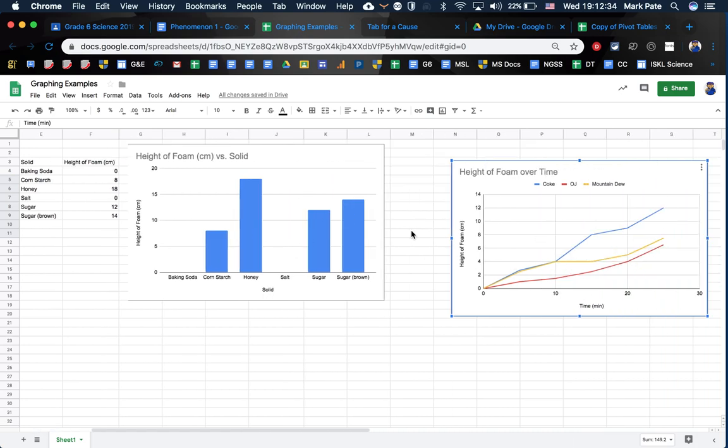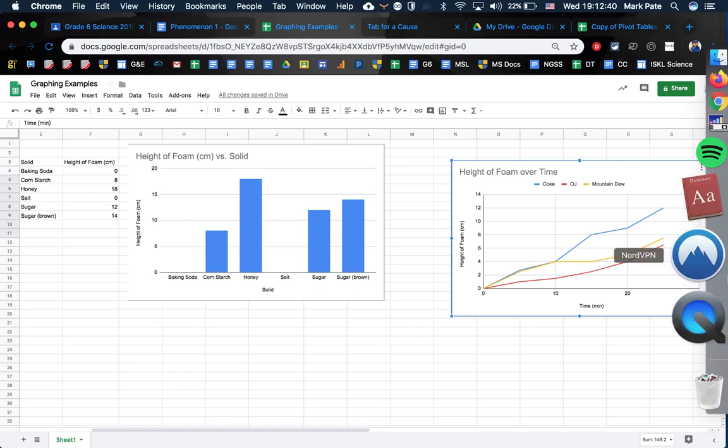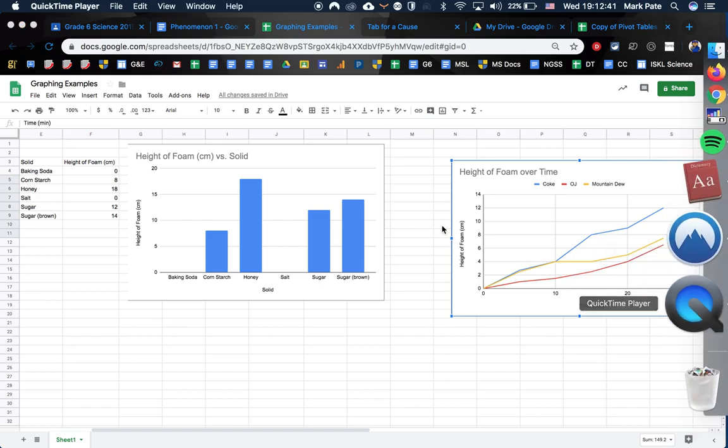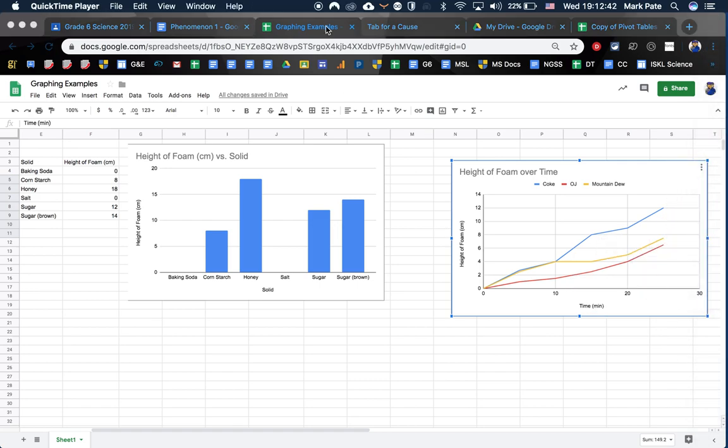Two different graphs you'll probably use in science for grade 6 as of right now. If you have any questions, hit me back. I'll try to get back to you as soon as I can.